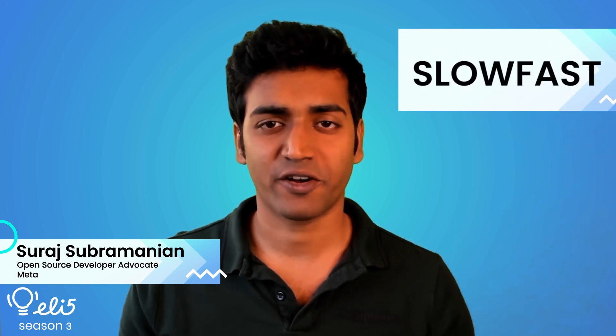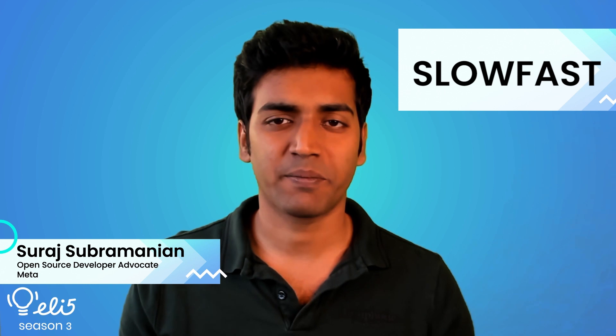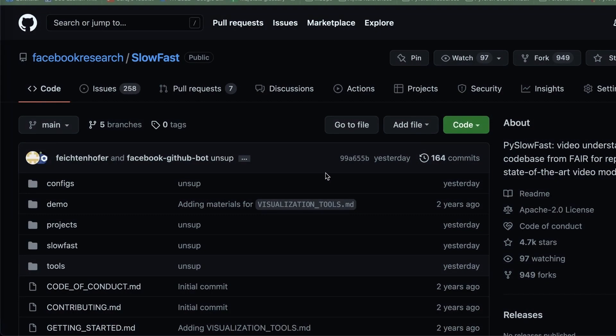Hey, my name is Suraj and I'm a developer advocate at Meta Open Source. Today I'm going to be talking to you about a project called SlowFast in a quick but detailed way. Let's go!